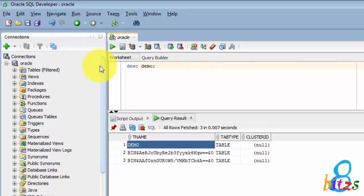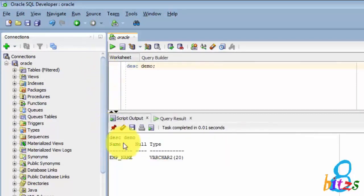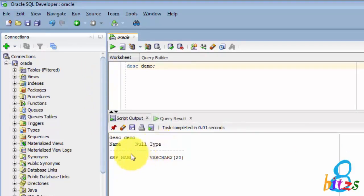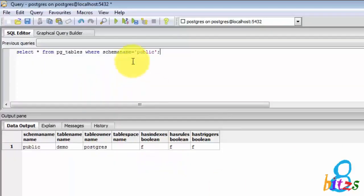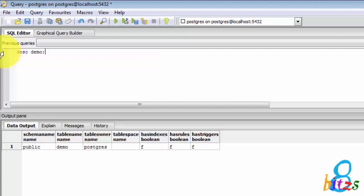The second difference is checking the table column description. In Oracle: DESCRIBE DEMO, D-E-S-C, then table name DEMO, then it will give all the column descriptions. The same thing if we execute in PostgreSQL we will get an error saying syntax error near DESCRIPTION.